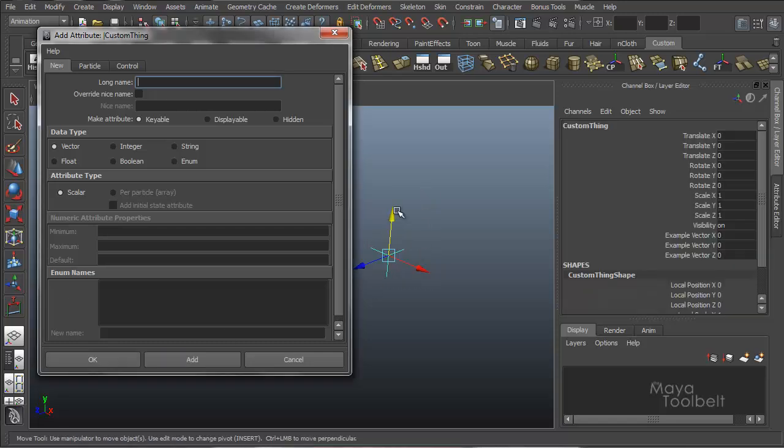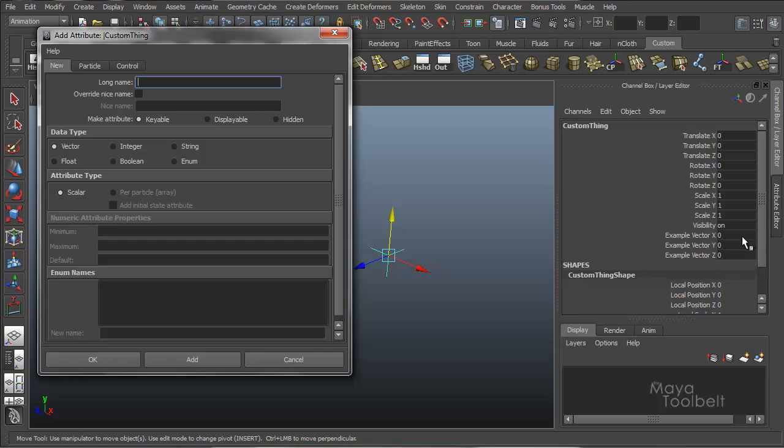So if I choose my locator over here and look in the channel box, you'll see some new channels have been added. Example vector x, example vector y, example vector z. So what the vector data type will do is add x, y, and z channels.